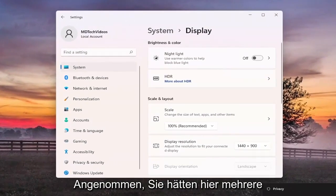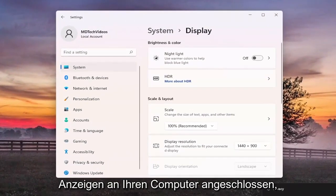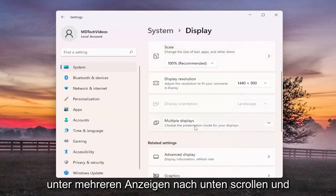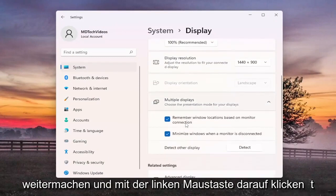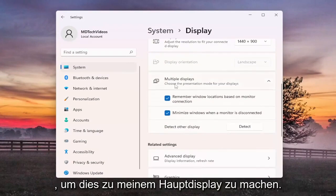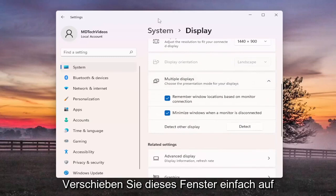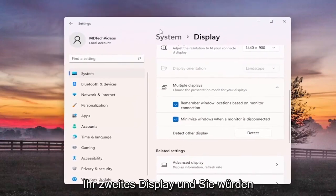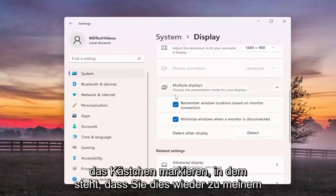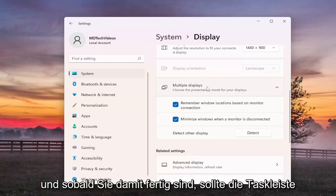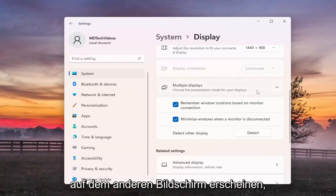Now assuming you have multiple displays connected to your computer, you would go ahead and scroll down underneath multiple displays and left click on that. And if you had more than one display connected there would be an option to make this my main display. You go ahead and just move this window over to your second display and check mark the box that says make this my main display. And once you've done that, the taskbar should appear on the other screen.